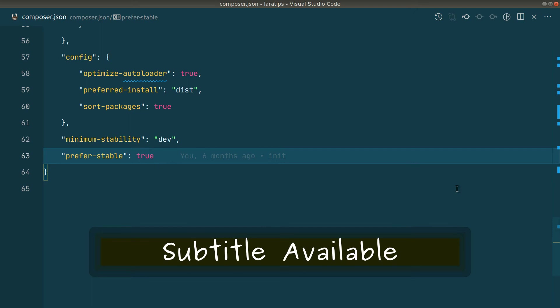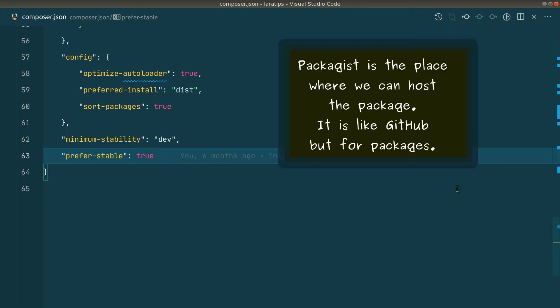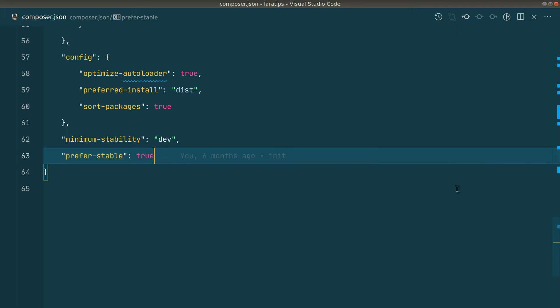Hey guys, welcome to Lara Tips. Today we'll publish our package. First we'll test by installing it from our local machine, and then afterwards we'll publish it to the packages.